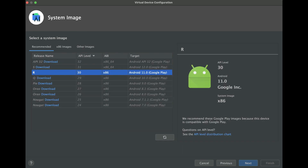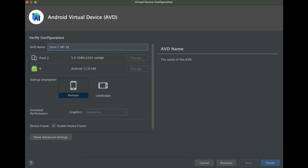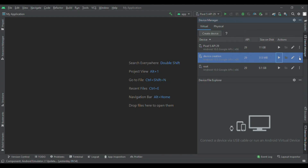Now next we have to select an operating system for our emulator. Remember, the operating system we select will get downloaded from the internet. After this we can select the emulator layout, then click on finish. Now you can see new devices available to run.